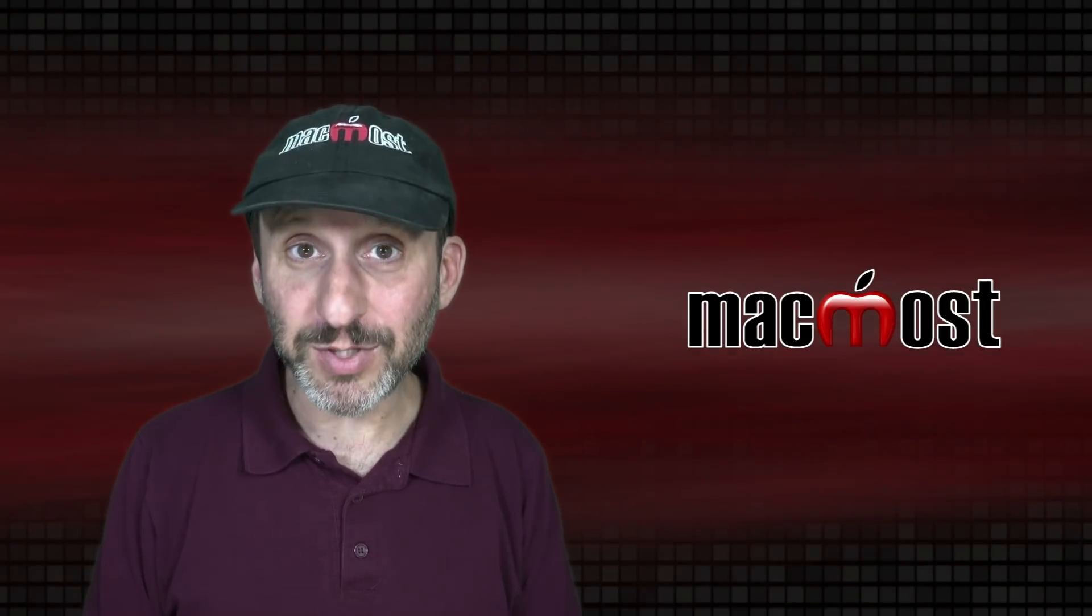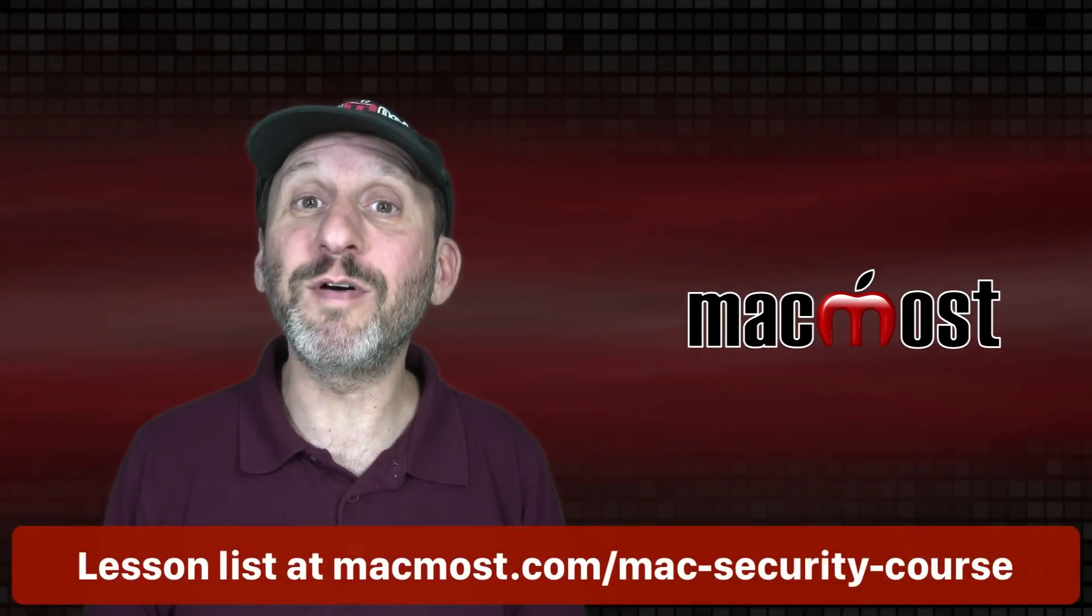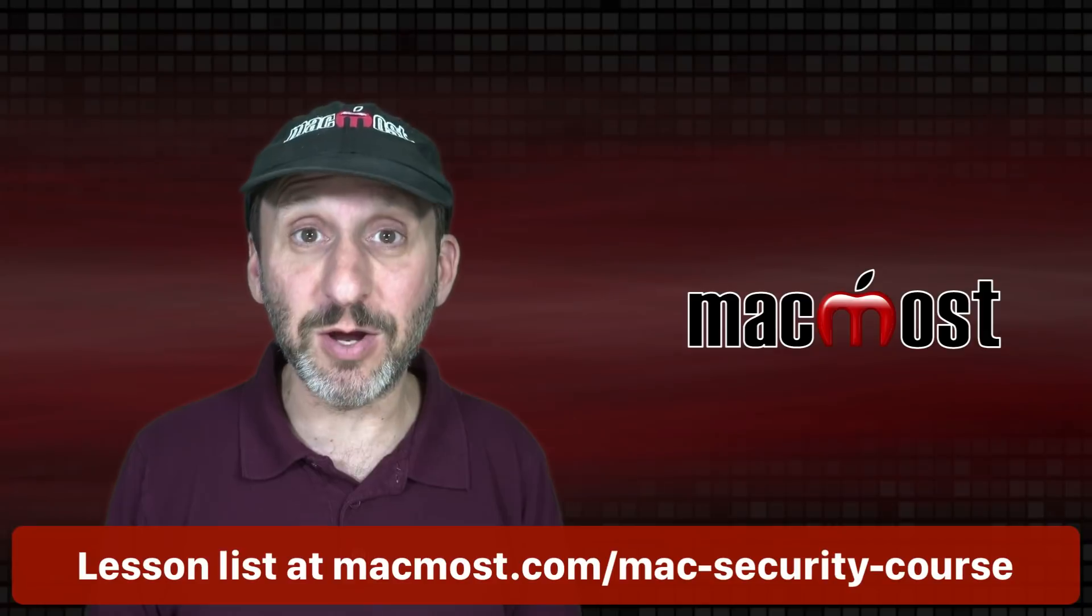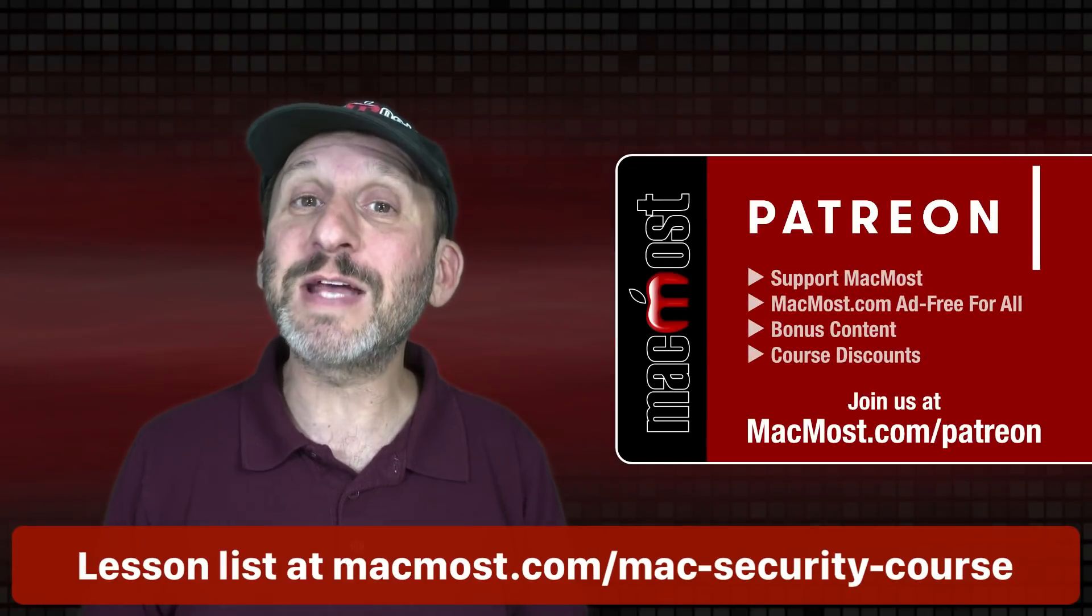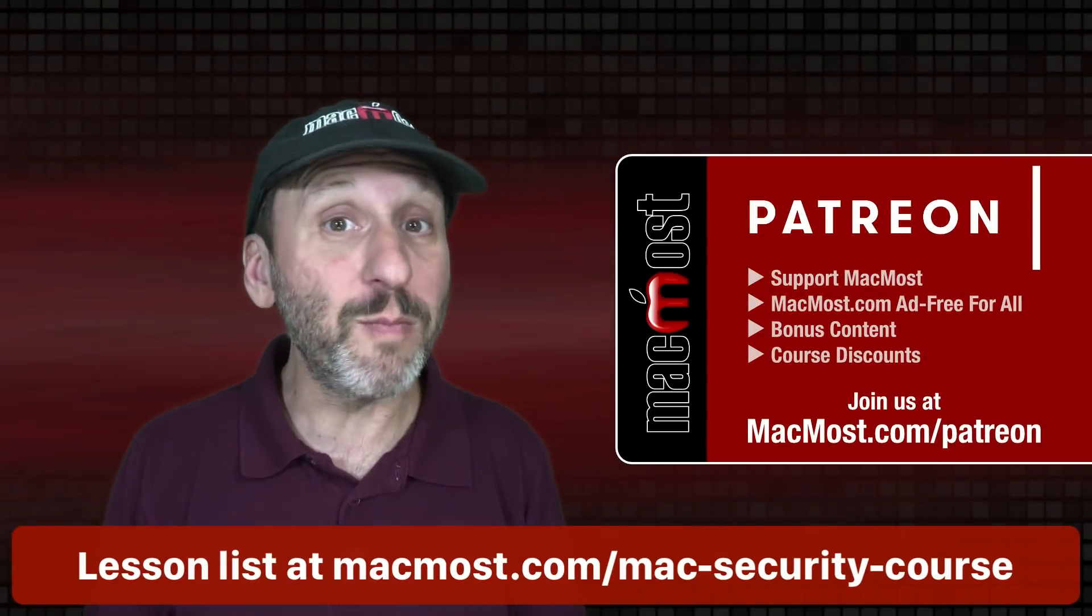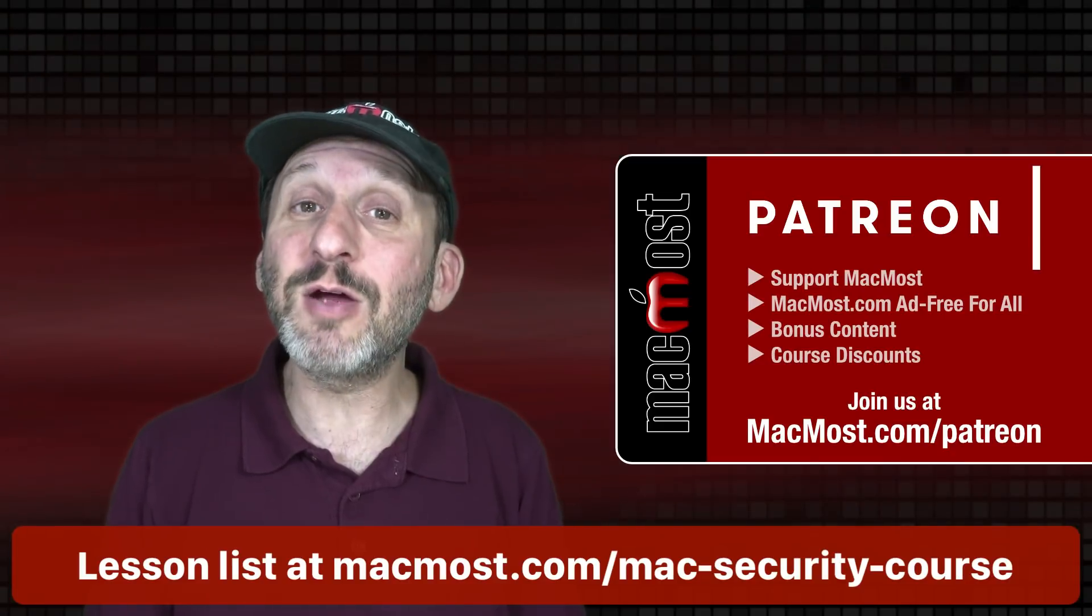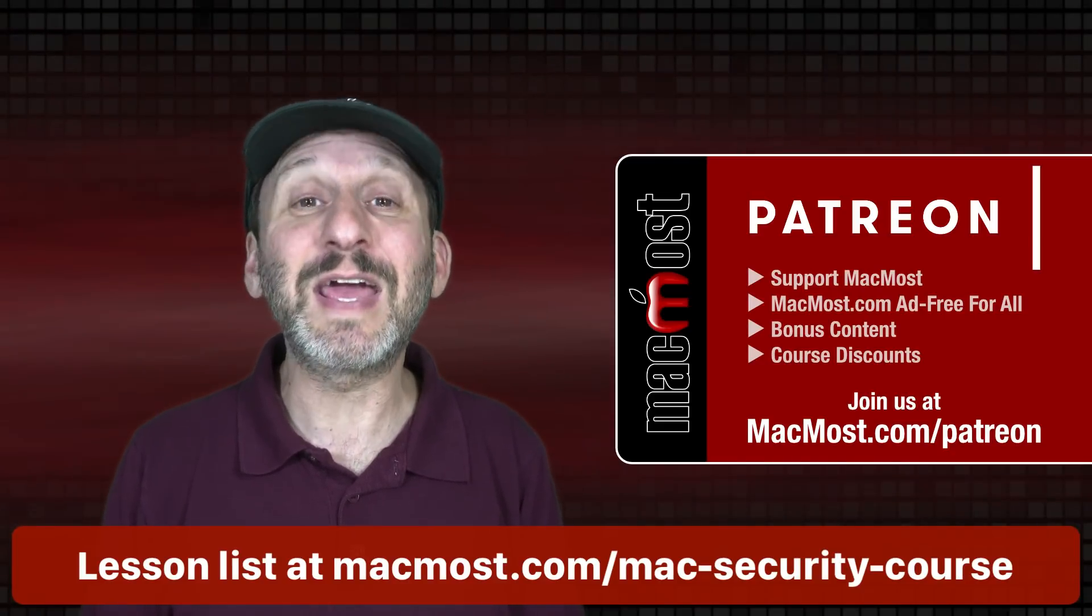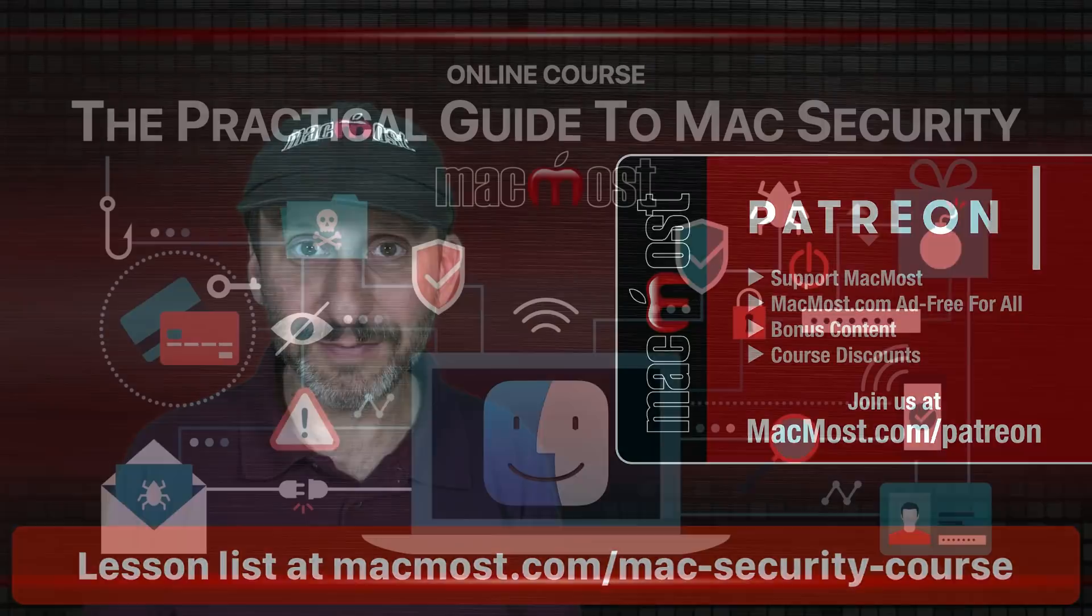Hi, this is Gary with MacMost.com. This is Part 12 of my course The Practical Guide to Mac Security. It's brought to you free thanks to my great Patreon supporters. Go to MacMost.com/Patreon. There you can find out more, join us and get exclusive content and course discounts.